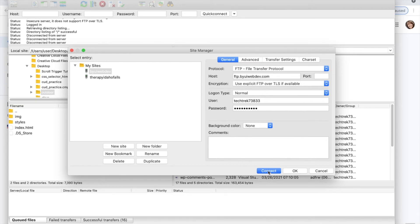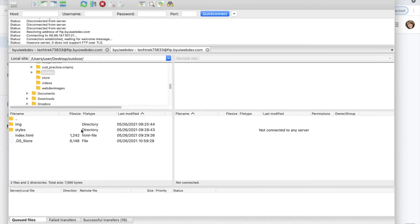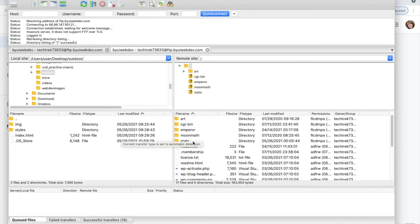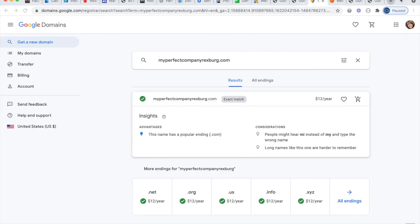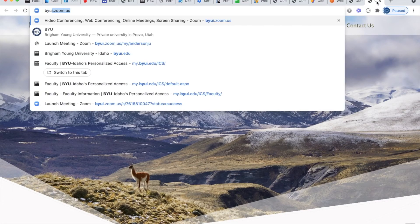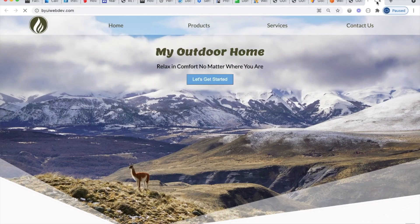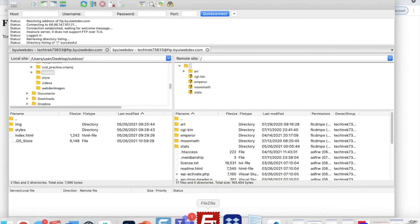And once I connect to their server, I can then drag over my files. So let's just take a look at this before I drag the files over. If I go to byuiwebdev.com, there is no index page basically. So the index.html page is missing. That's why it's saying forbidden. Sometimes it will say 404.